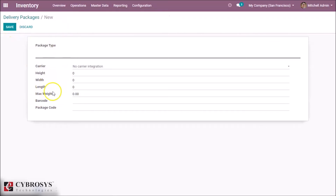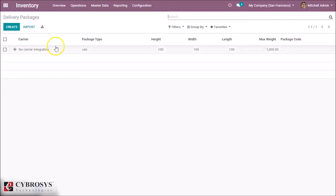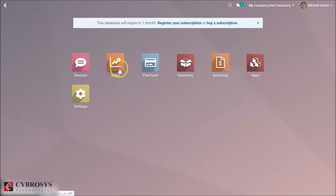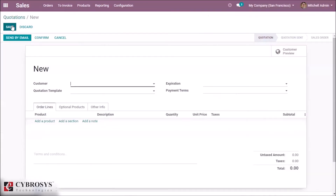Here, by giving the name and the corresponding details, we are creating a package type. After saving, you can see that the package type has been created.